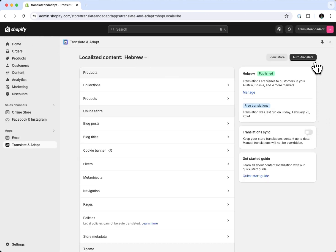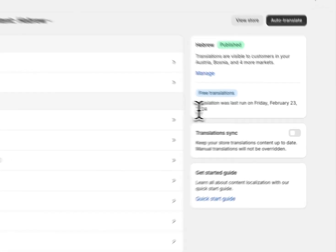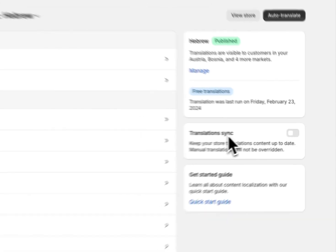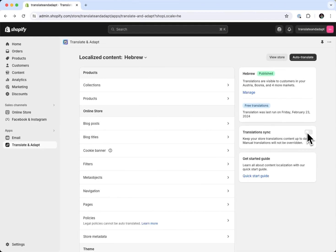But what if you ran out of the two free languages that Translate and Adapt gives you? You can see here when the last translation was. I'm on the beta for translation sync, which basically means that every time you turn it on and add a product, it will run the translation automatically. If you want to join the beta, please let me know in the comments below.